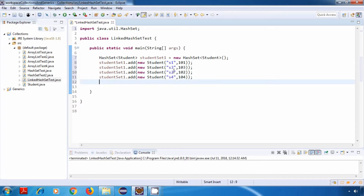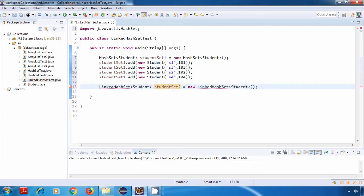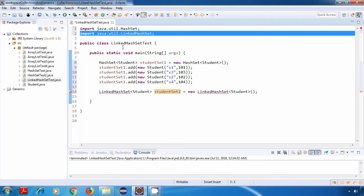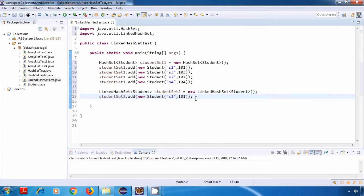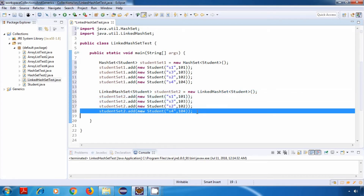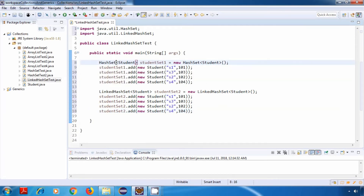Similarly, I'll create a LinkedHashSet of Student — that is studentSet2. Let me import the LinkedHashSet class. And similarly, I'll add some Student objects to it: s1, s3, s2, and s4. I've kept the same order in both cases.